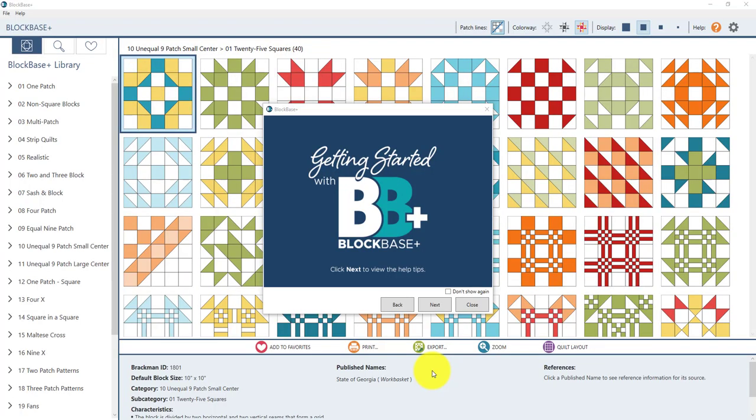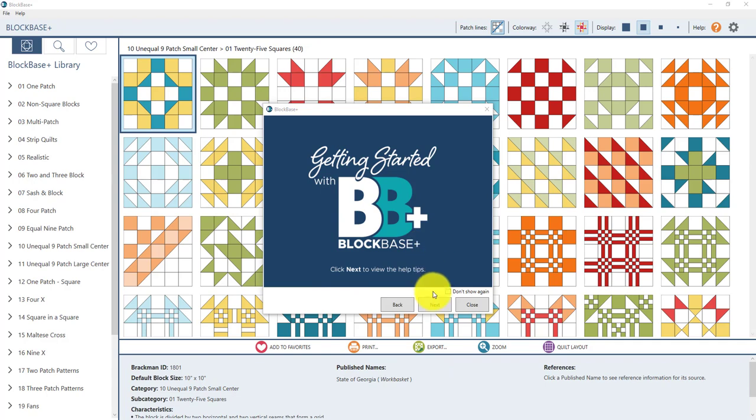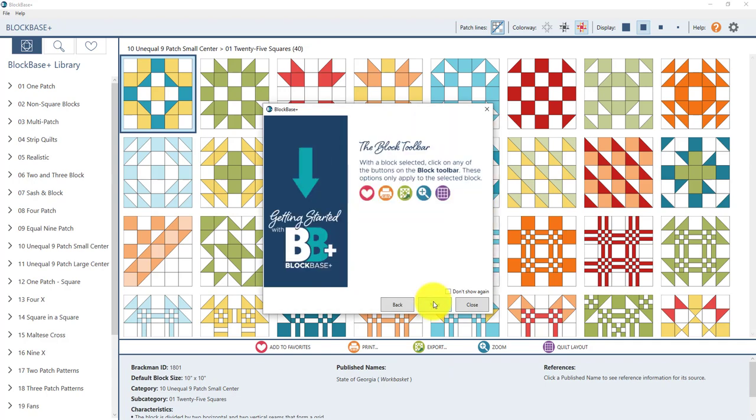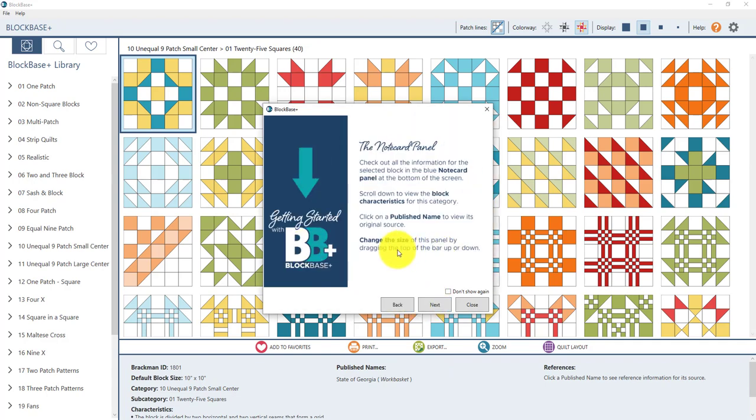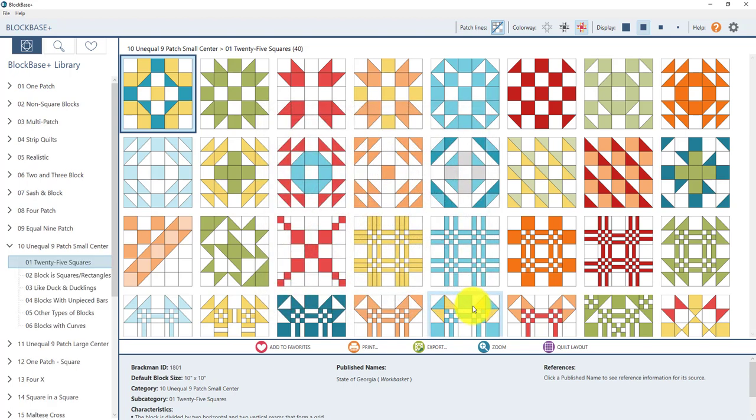Open up your BlockBasePlus software and I'll do the same and I'm going to switch it so you can see my screen. This is the BlockBasePlus software and when you first open BlockBasePlus you'll see this getting started screen which is a helpful little tour of the software. So when you have time you can read through these little slides. For now I'm going to close it and let's talk about the BlockBase screen.